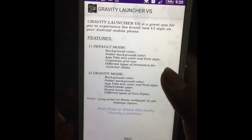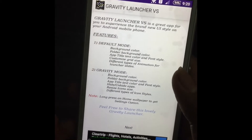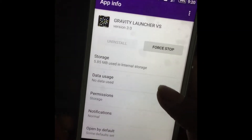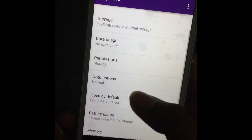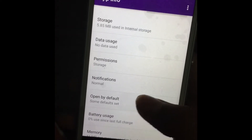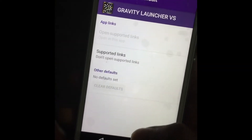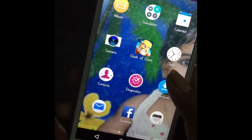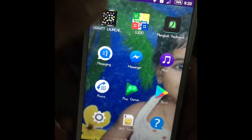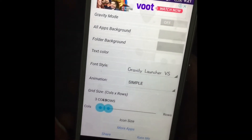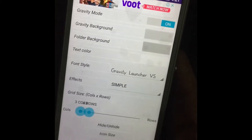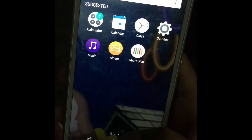The app will open. Open Default in the settings, then tap Clear Default. The app will open again. Gravity mode will open — press the Home button.